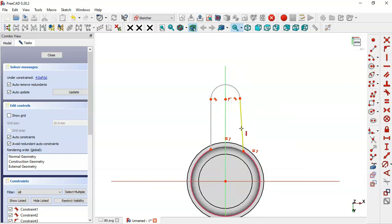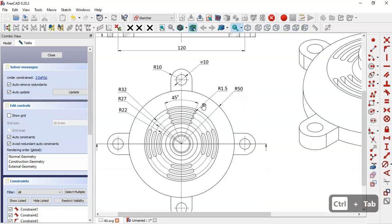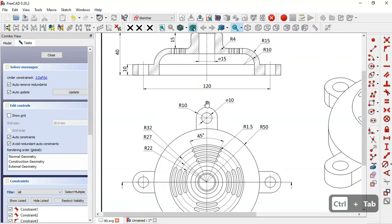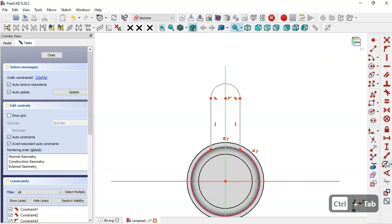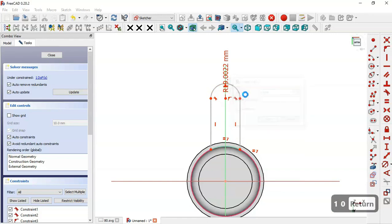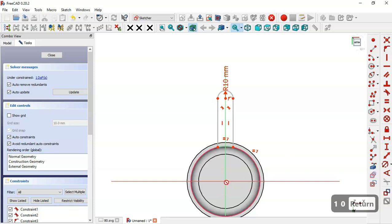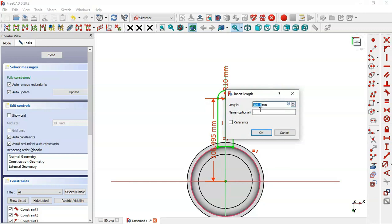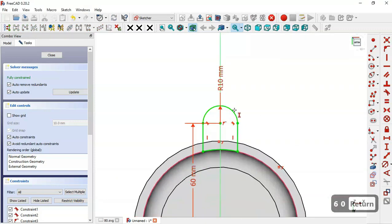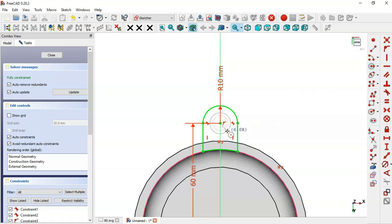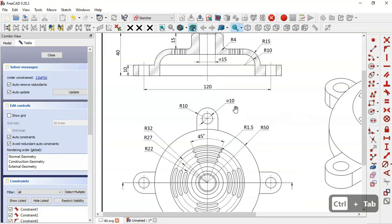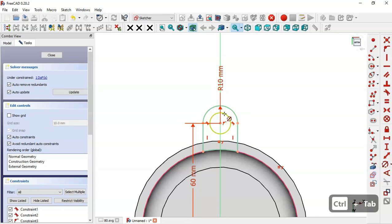Now we'll set these two lines vertical using the vertical constraint. We have two degrees of freedom, so we'll set the distance from the center point to the origin point, and the radius of this arc. The radius is 10 and the distance between center points is 120, so we set the radius to 10 and the vertical distance to 60. The sketch is fully constrained. We draw a circle at the center point with a radius of 10 and set that dimension.